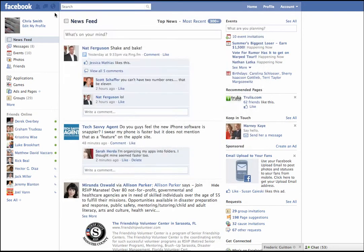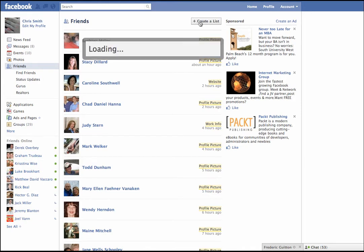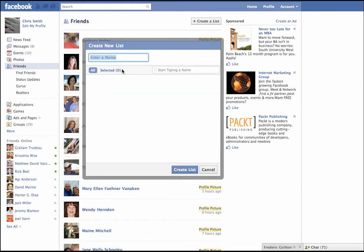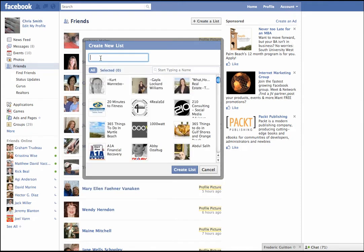So let's hop into this. I'm on my primary home screen in Facebook and there's a little tab on the left that says Friends. We're going to click on Friends and that's going to bring up a dropdown with all these little sub-menus. What we want to do is right at the top — it's really easy — we're going to create a list. When we click Create a List it pops up, and I can put in a name. For this list I'm going to call it Top Realtors.